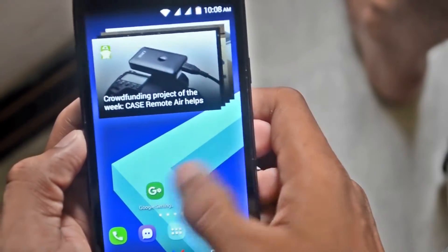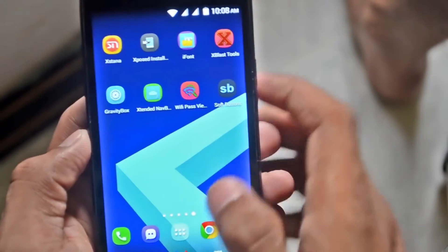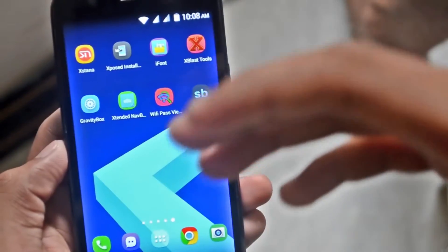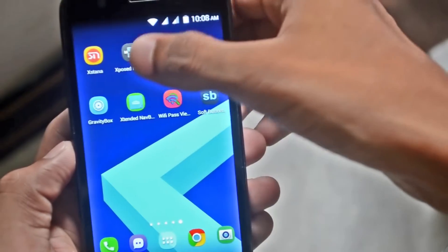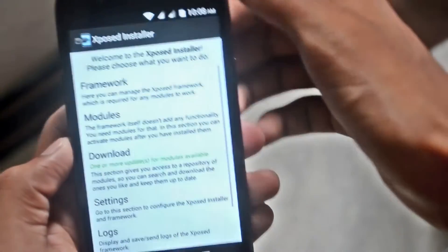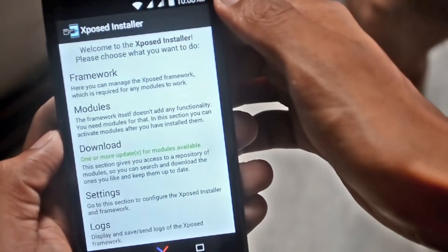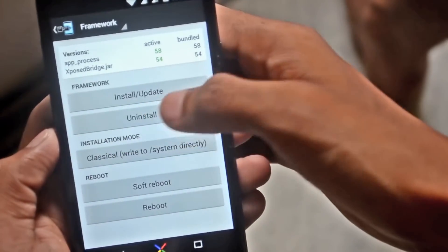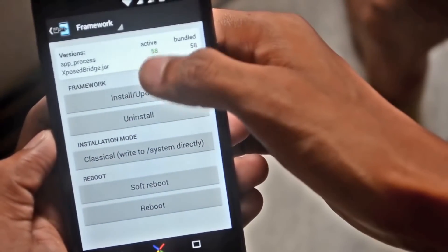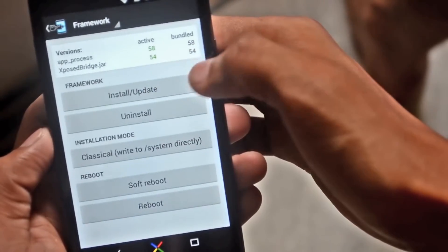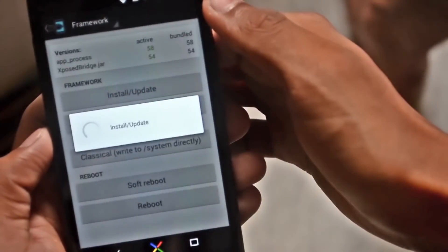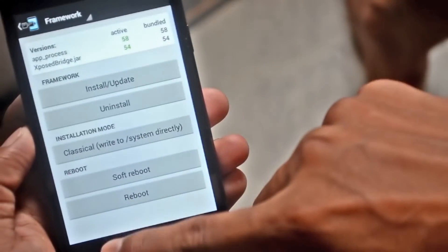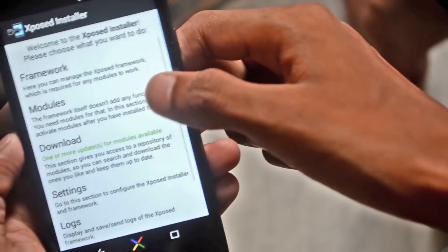The first app you have to download is Exposed Installer, which is the heart of all the customizing apps. Open it, go to the framework, and tap on install because you have to install all the drivers to make it work. Tap on install updates and it will tell you to rebuild the device. Reboot once, then it will install all the updates automatically.